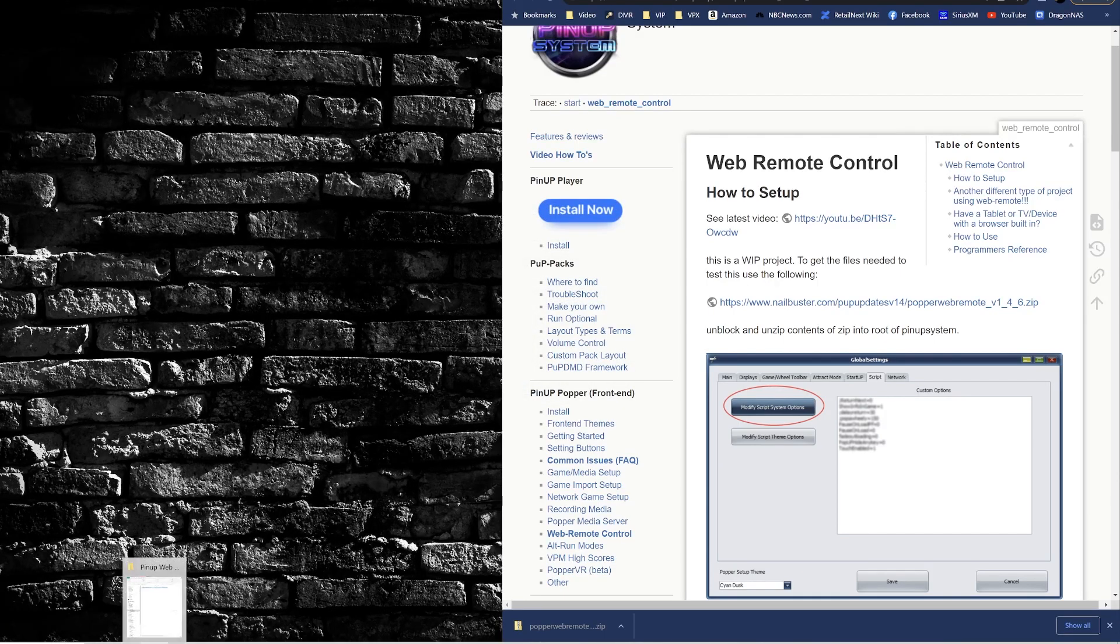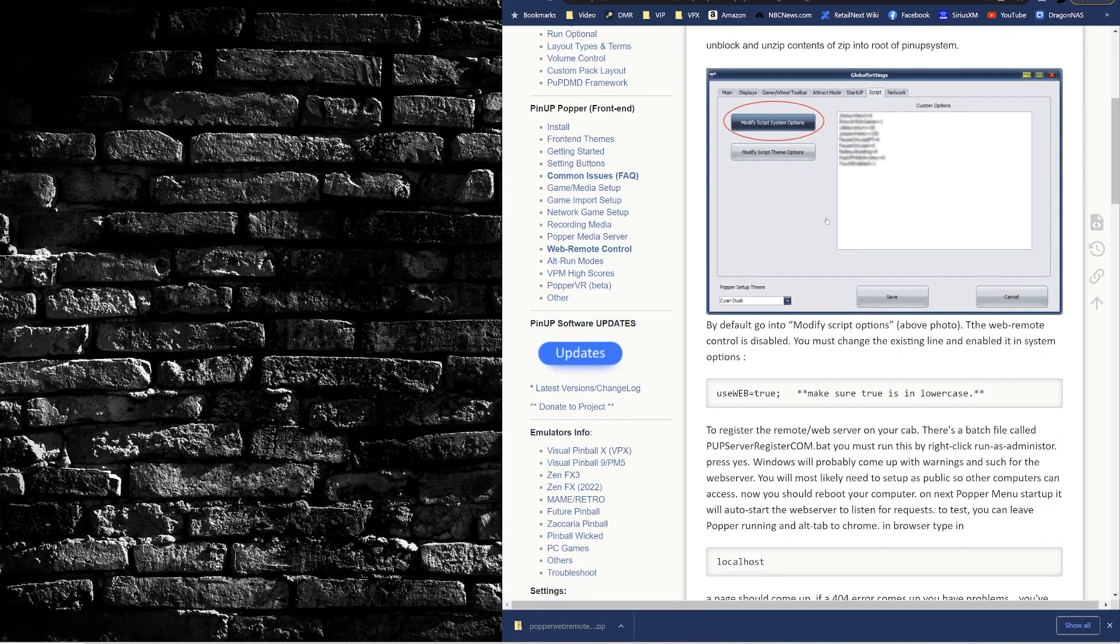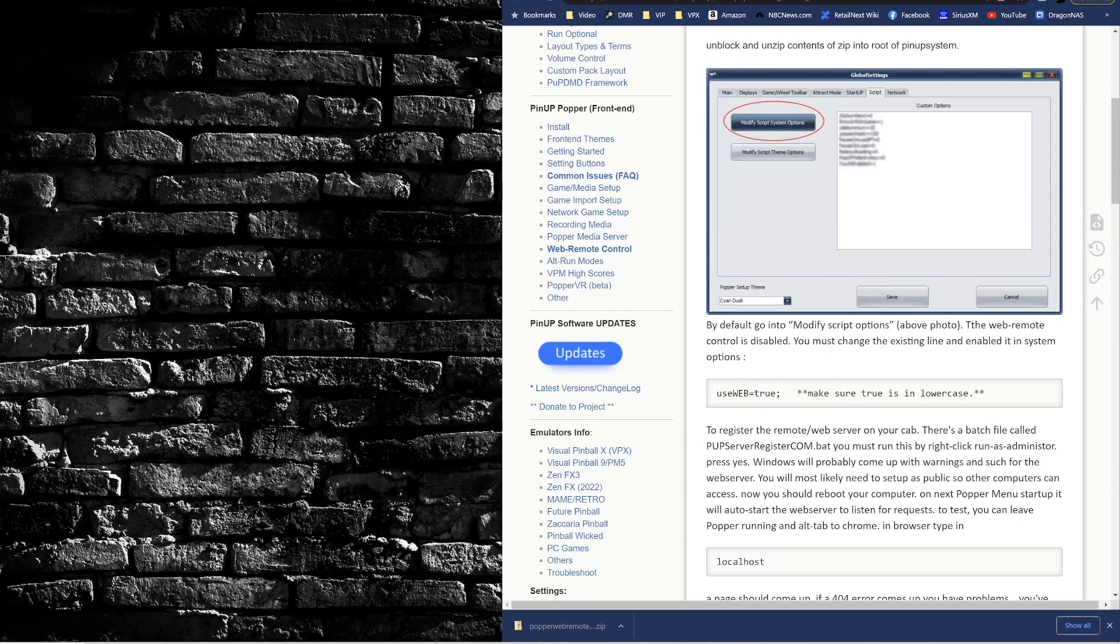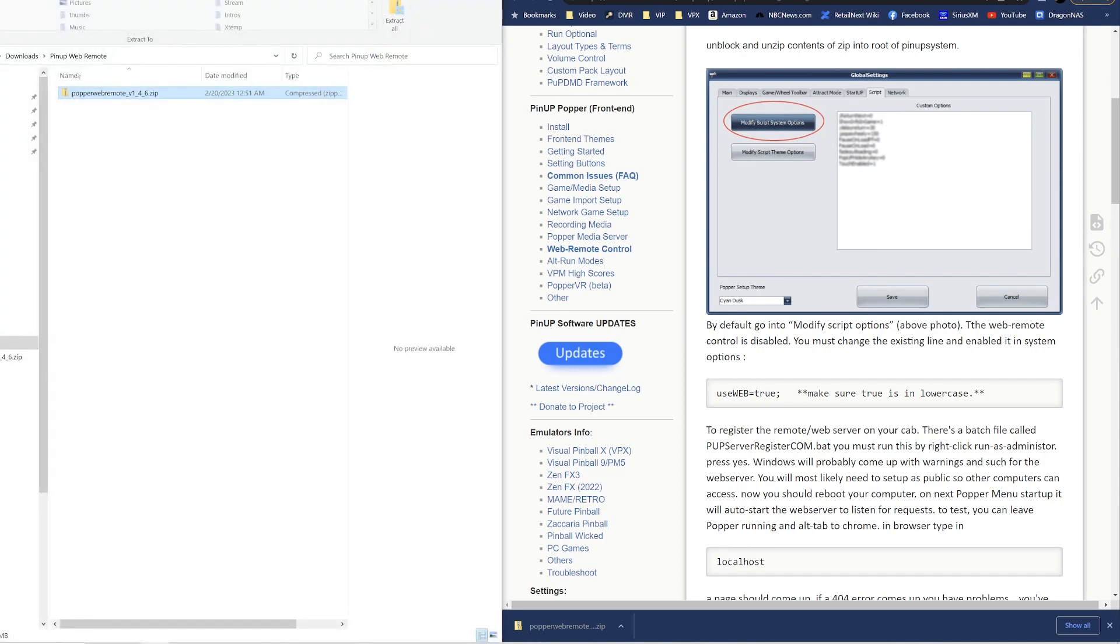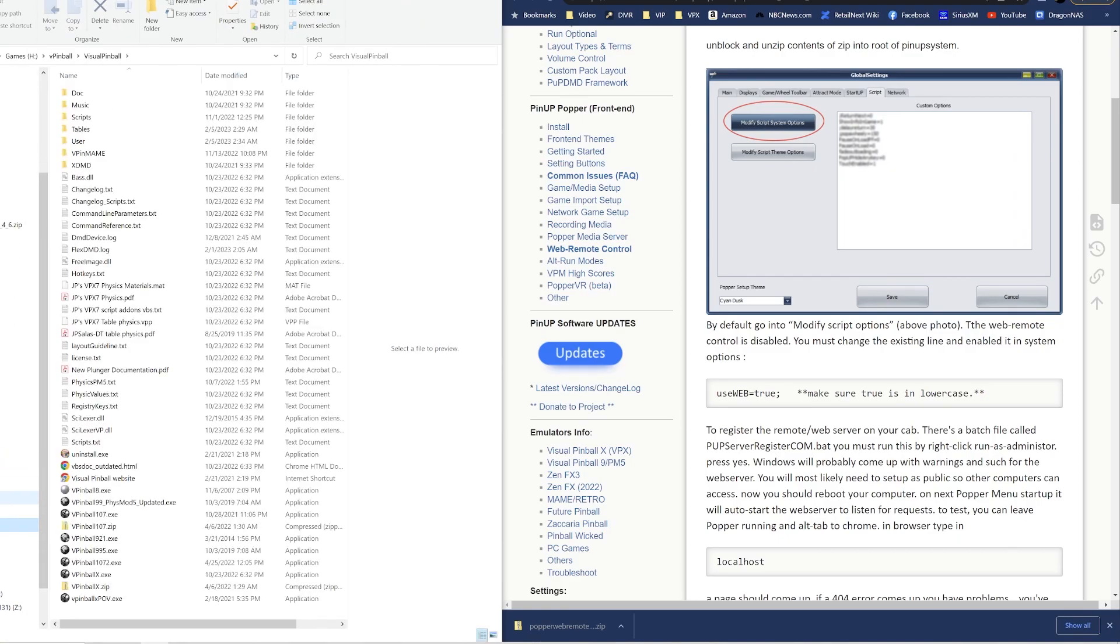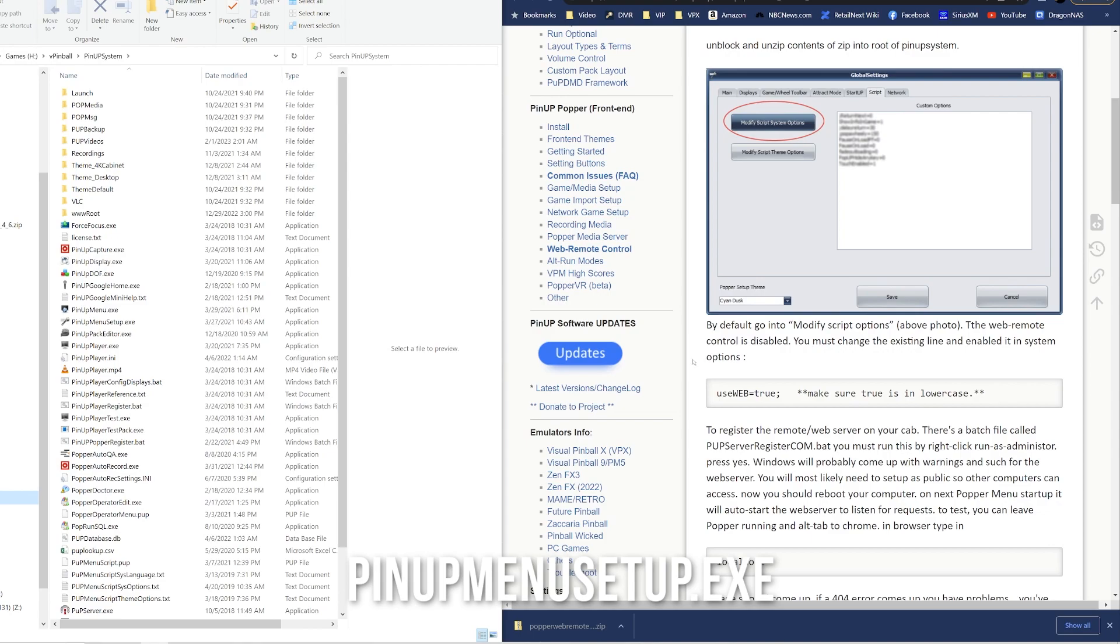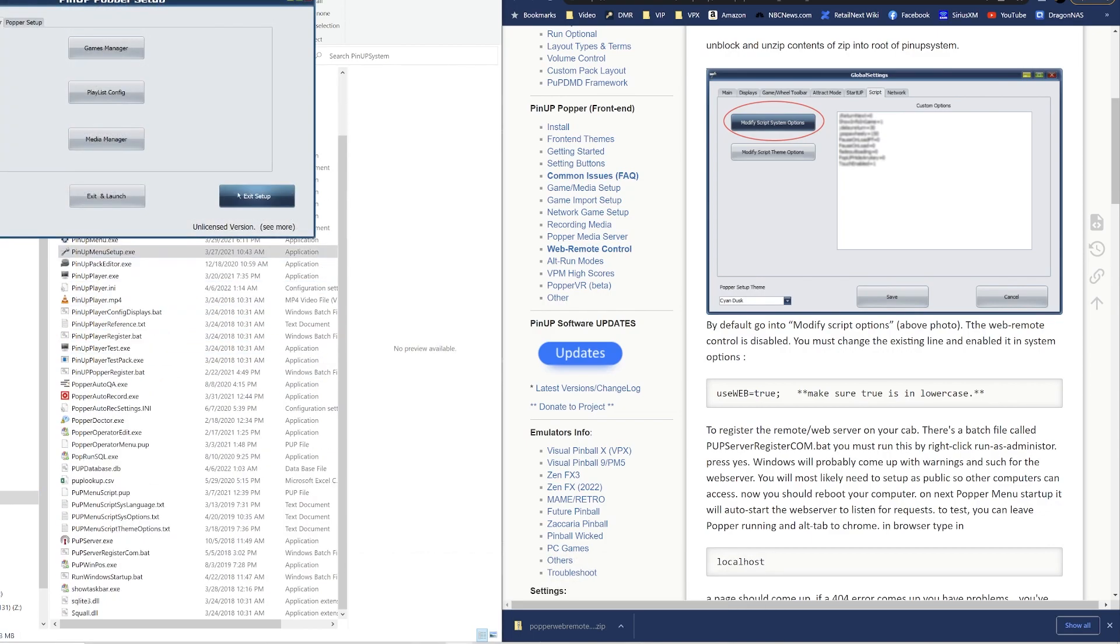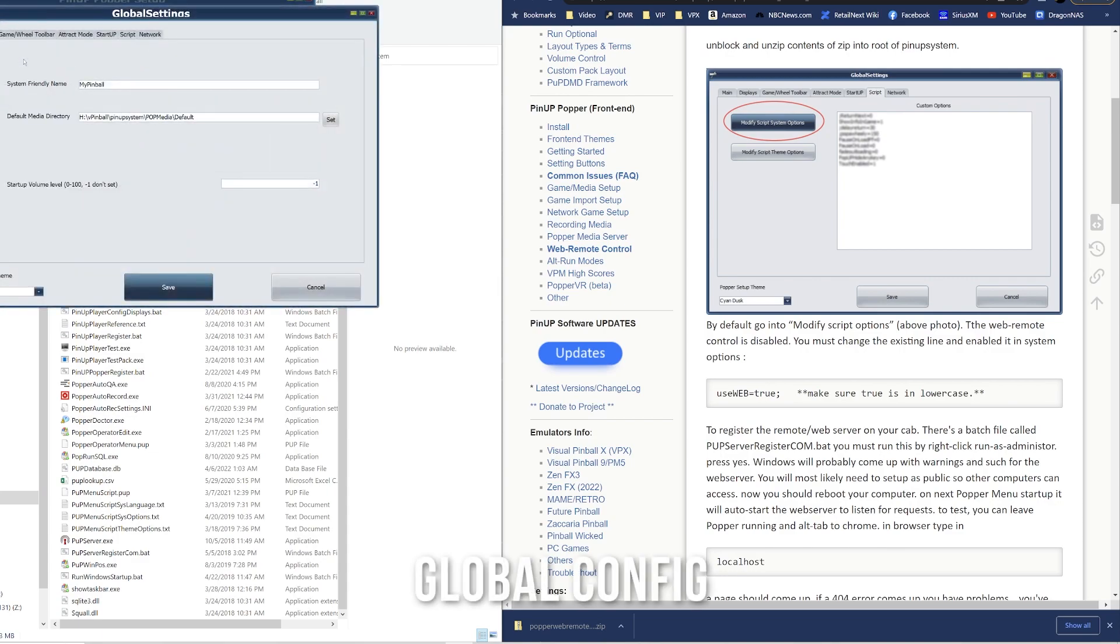And now that we have the files there, go through the instructions and we can change the script here to include use_web equal true. So let's head over to VPinball there and Visual... I'm sorry, PinUP System, and we're going to launch Popper and go to the setup. We can go to Popper Setup, Global Config.